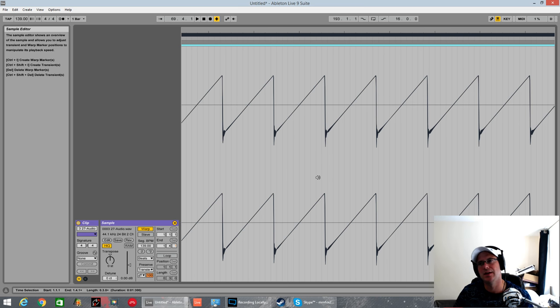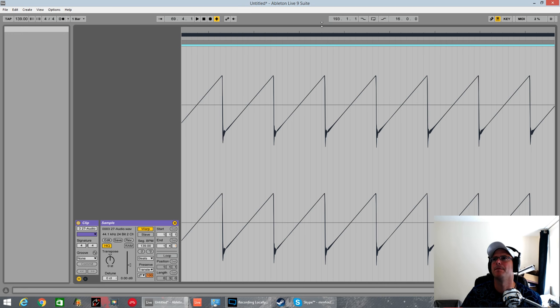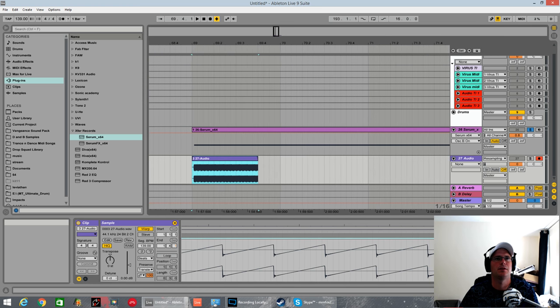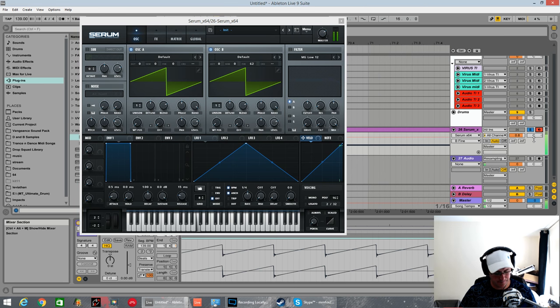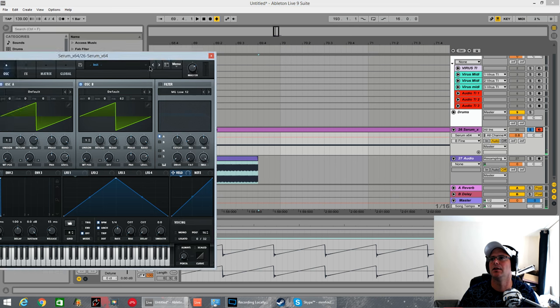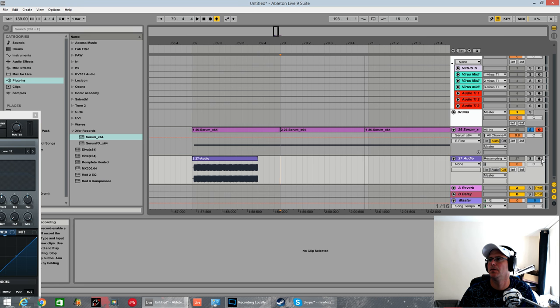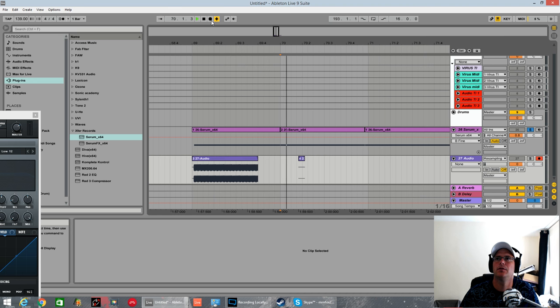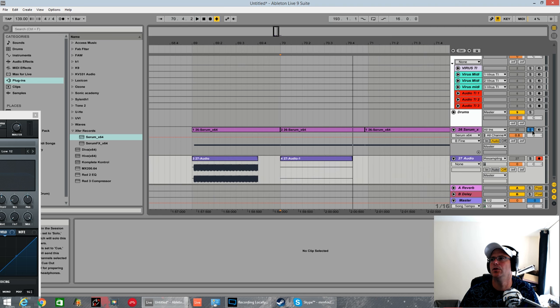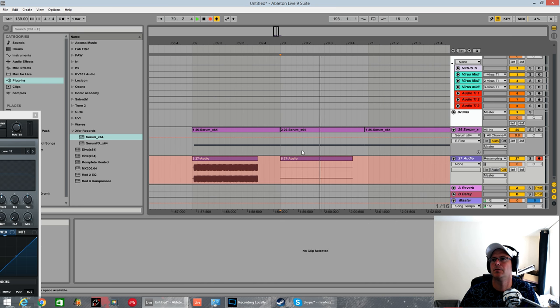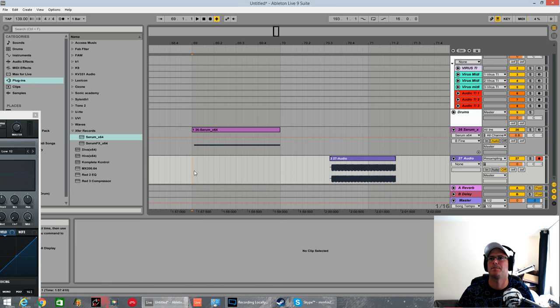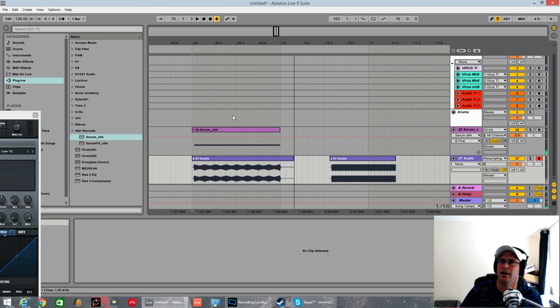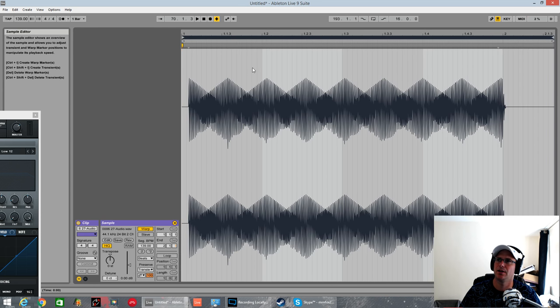So, what is phase cancellation is when a peak of one waveform intersects with the trough of another. However, I can show you that simply by making a basic reese, just by offsetting this one in pitch slightly, you'll be able to hear it straight away. Can you hear that pulsing? If I record that in now.